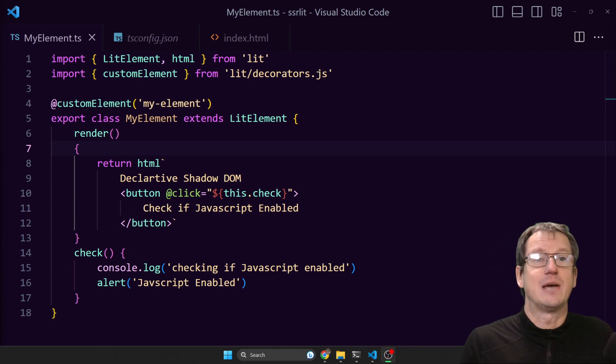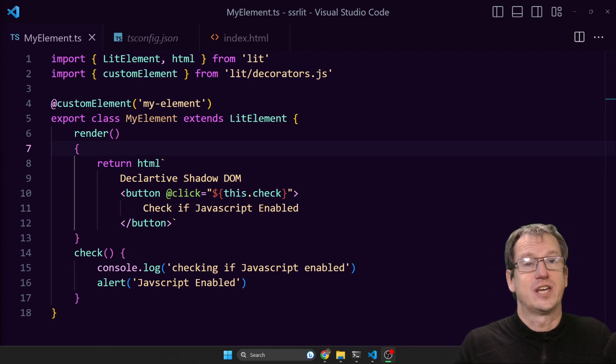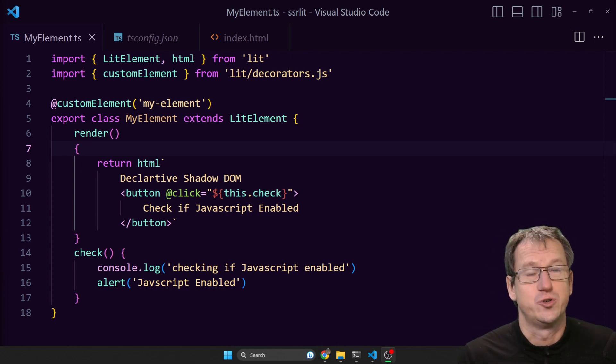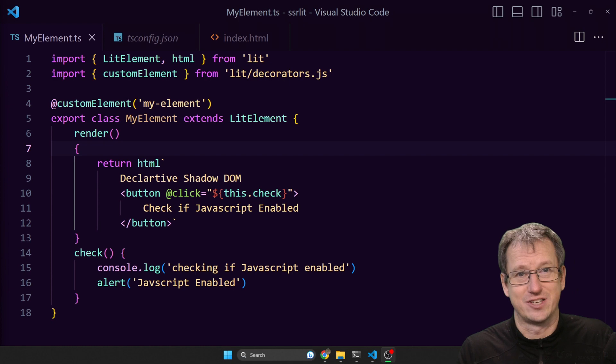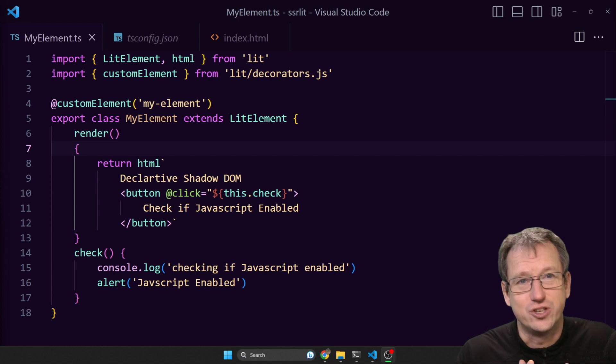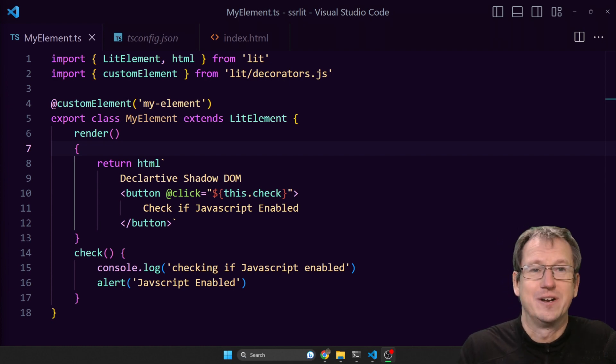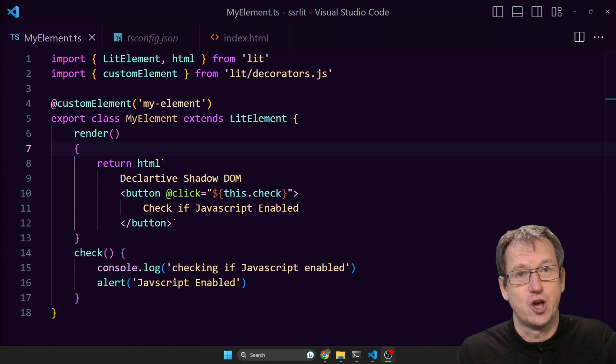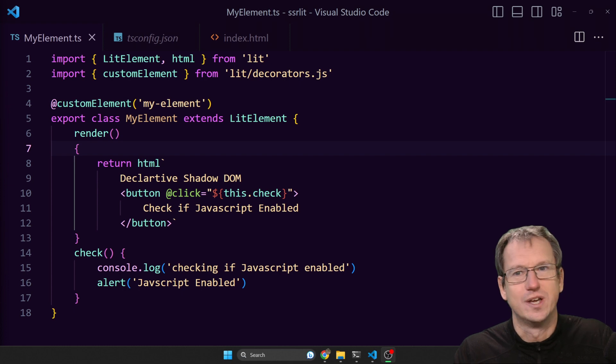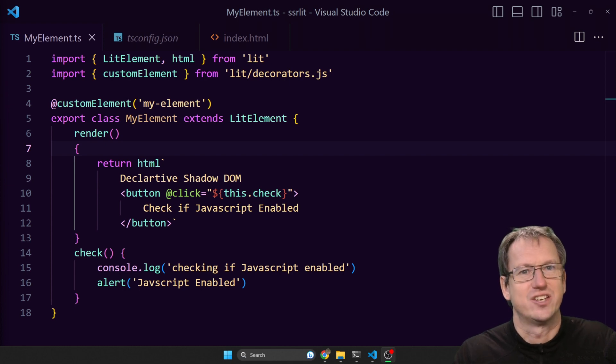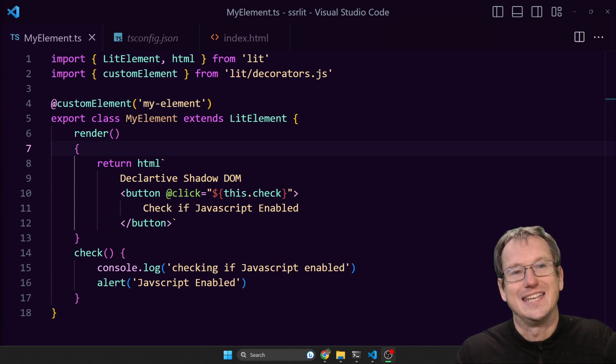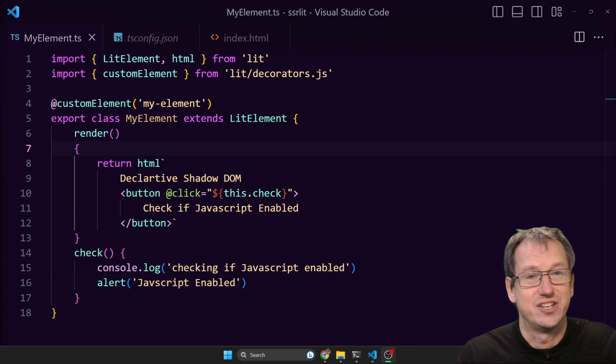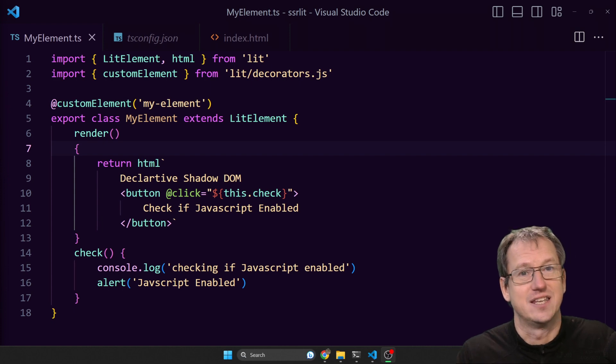Greetings friends, welcome! Today we're looking at declarative shadow DOM in the wild using Astro and Lit elements. Now historically, using a web component in an environment like this is a bit of a no-no because there's no way to express a shadow root, which your web component will have, in static HTML.